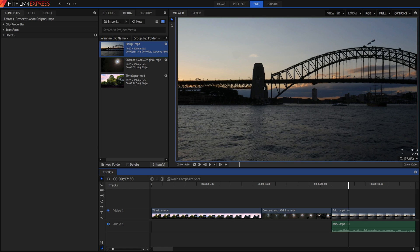Hi guys, and welcome to today's video tutorial. Today, we'll be teaching you all of the editing tools in HitFilm4Express.